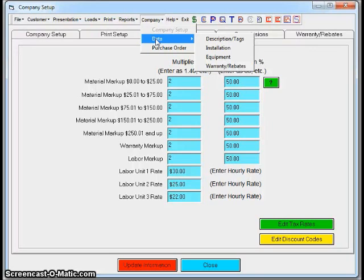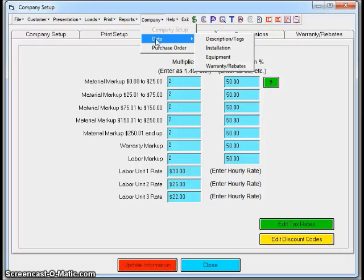This video was about equipment entry and setting up your company. Once you purchase the program, we try to put in all of your pricing and really help you set it up. Once all that stuff's in there, you set up your markups and you're off and running, printing proposals. Very quick turnaround time.